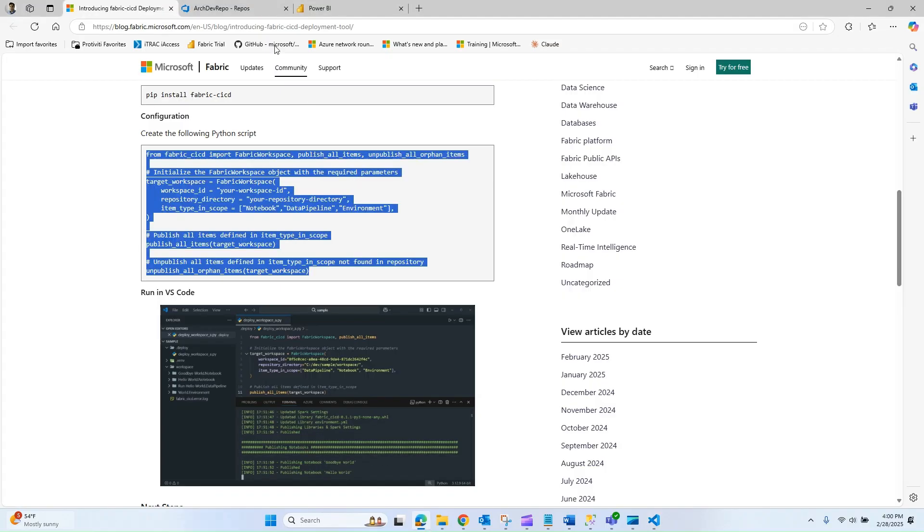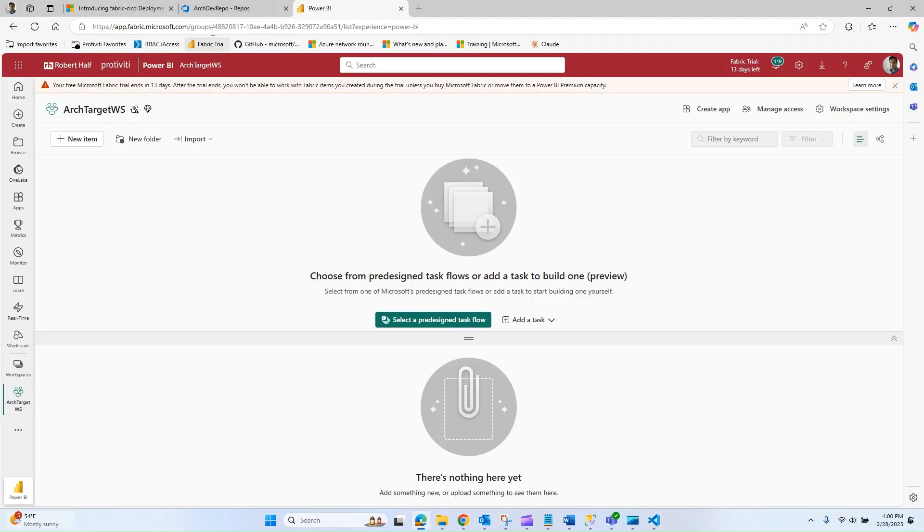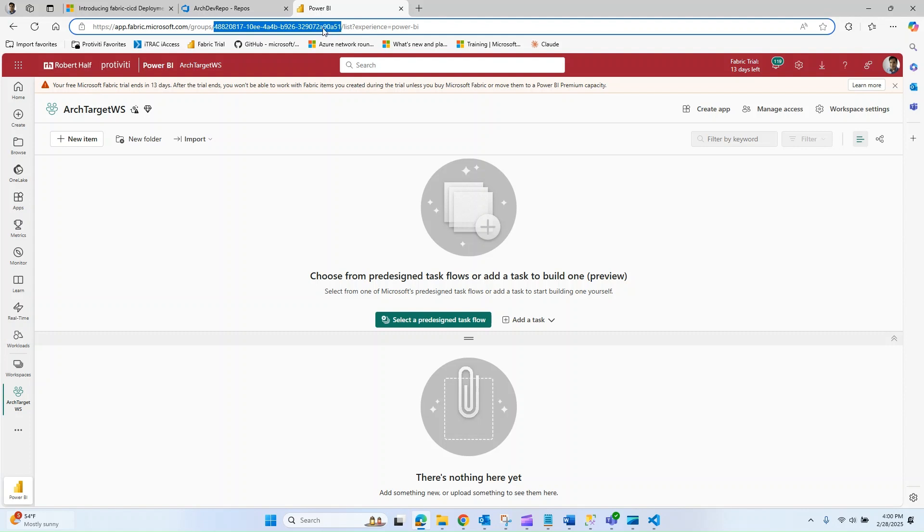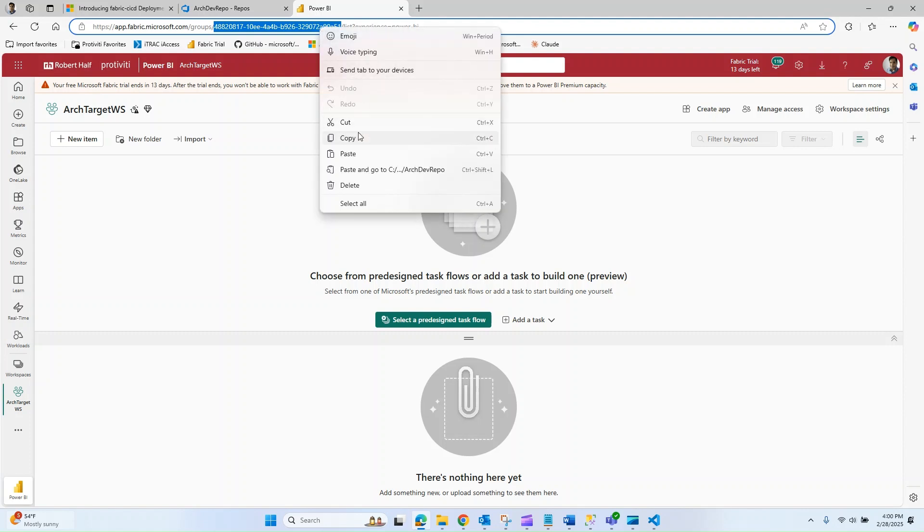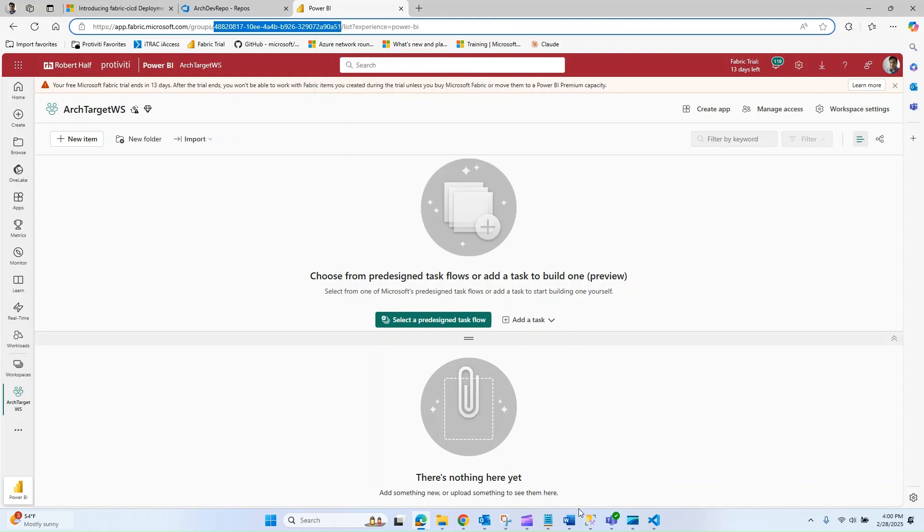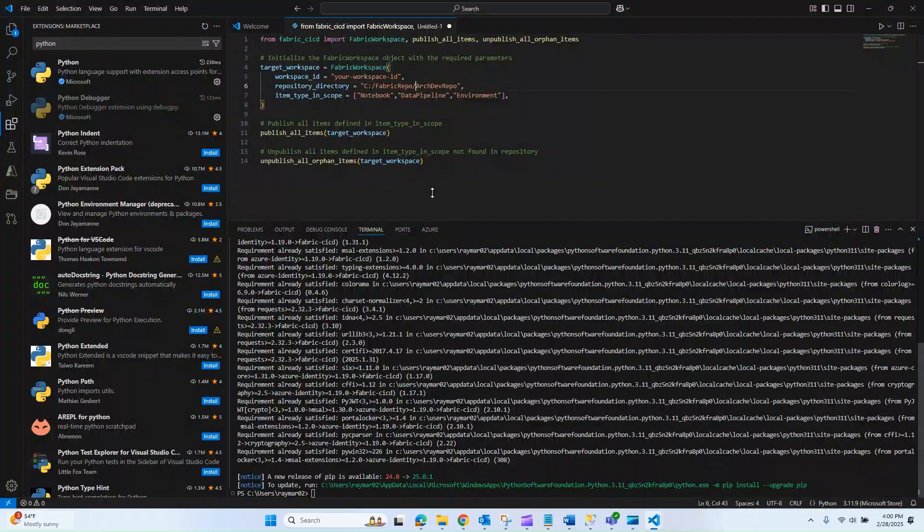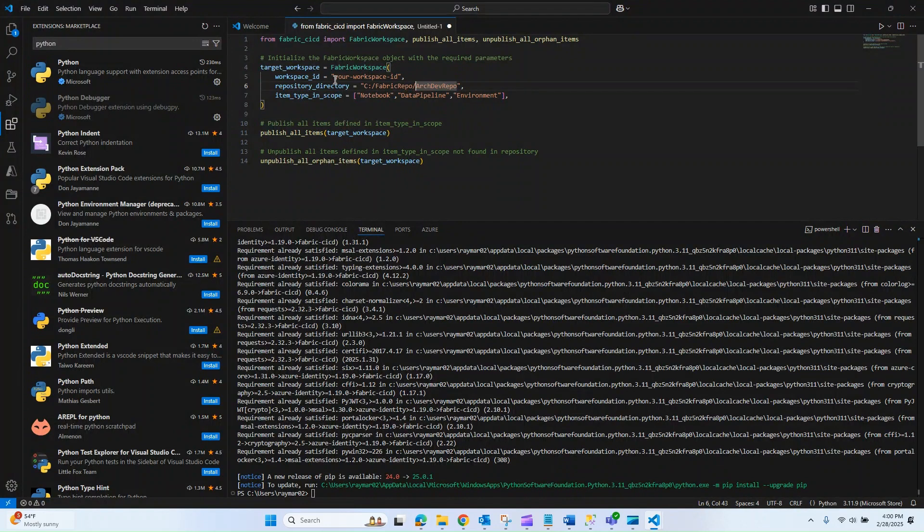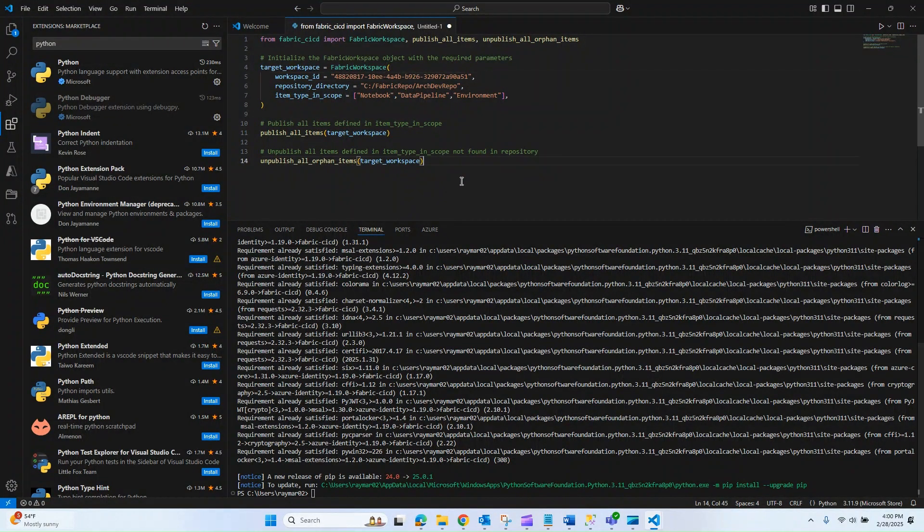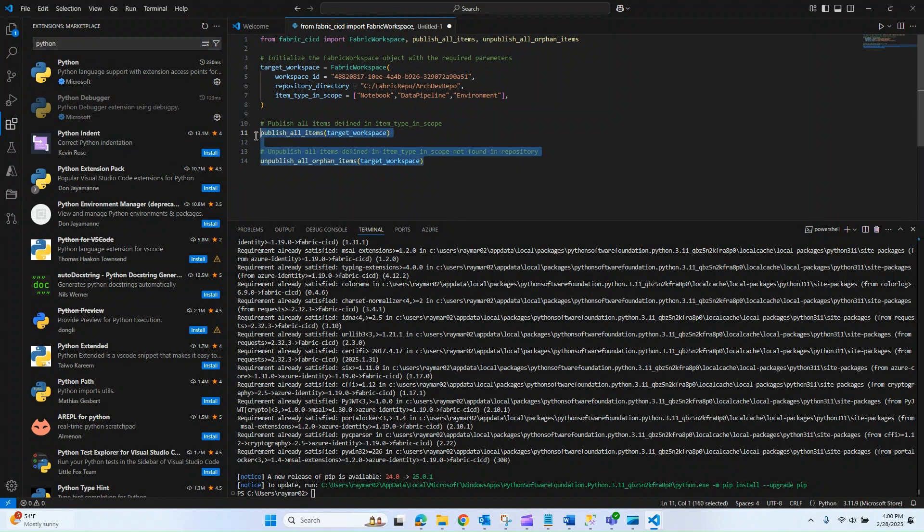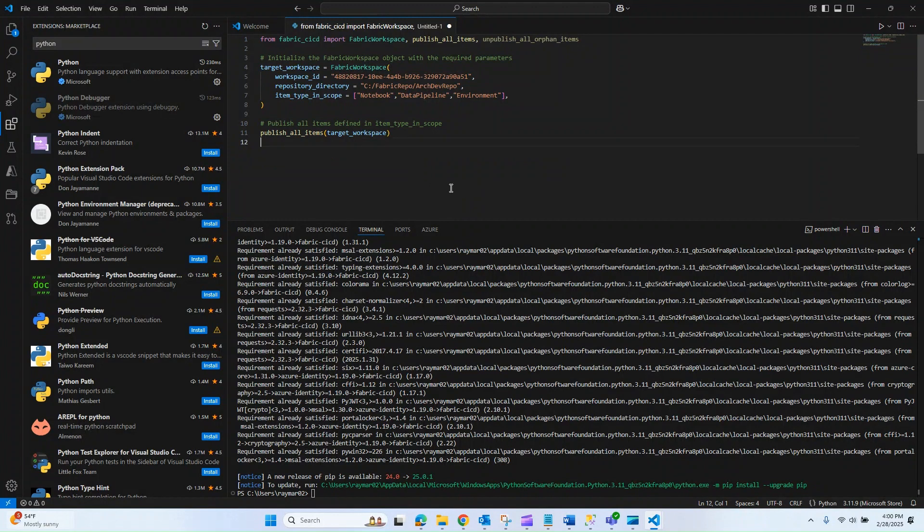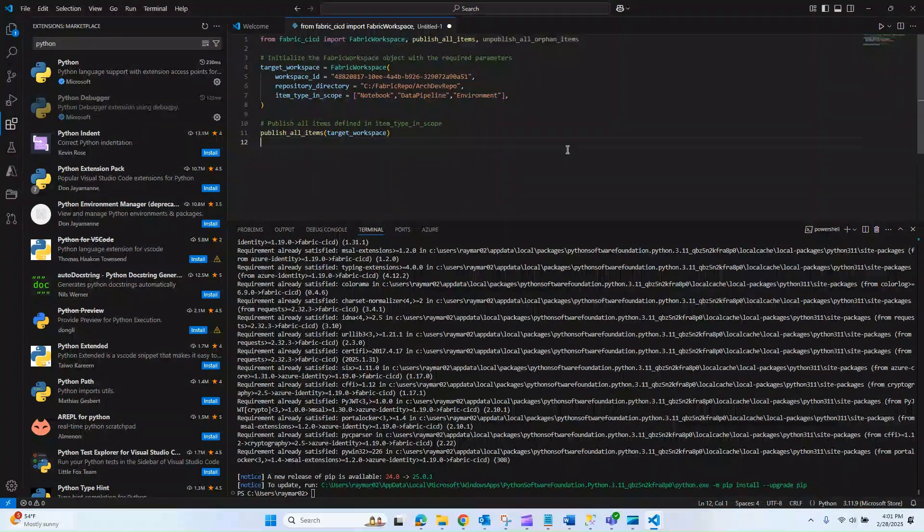Now what I want to do is copy my workspace ID. Copy that and paste it into the appropriate spot here workspace ID and paste that in. I'm going to remove this bottom section of unpublished because all I'm interested in doing is publishing these objects.